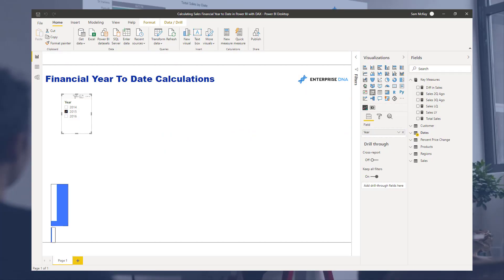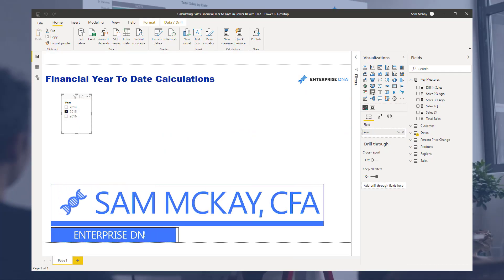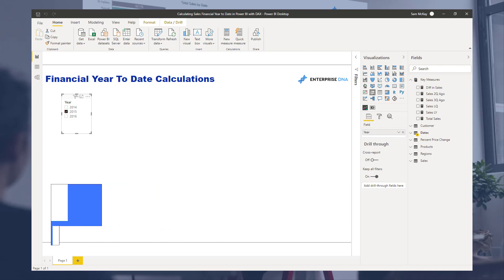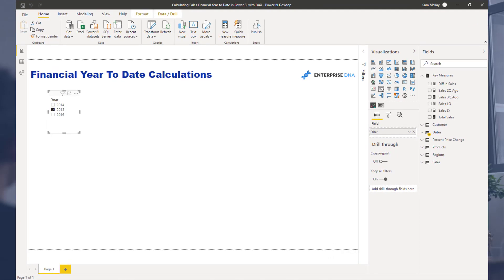Hey everyone, Sam Akai here. I wanted to cover in this video financial years, or financial year to date to be specific. There are actually a couple of ways you can do this, but I want to show you one formula technique that enables you to quite quickly create a cumulative total over just your specific financial year.